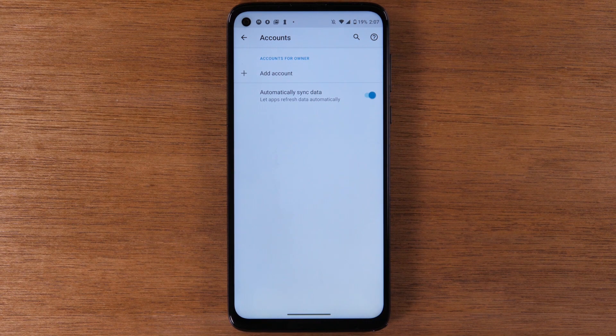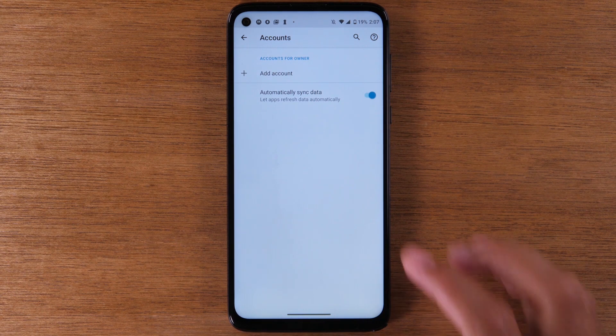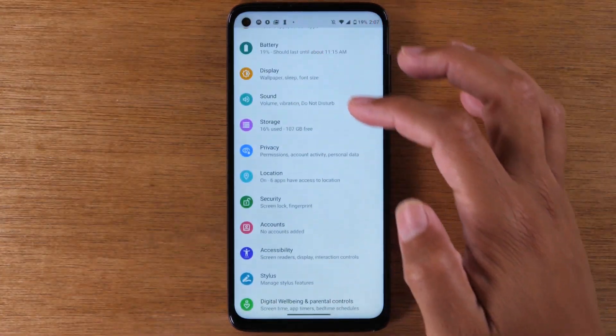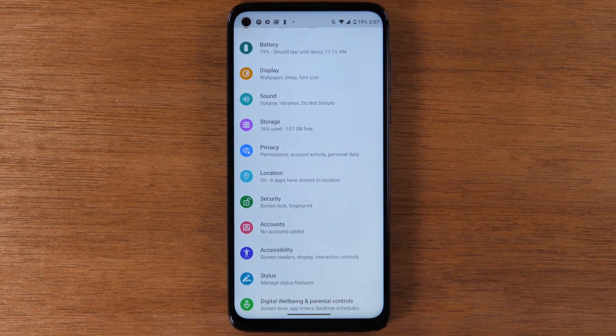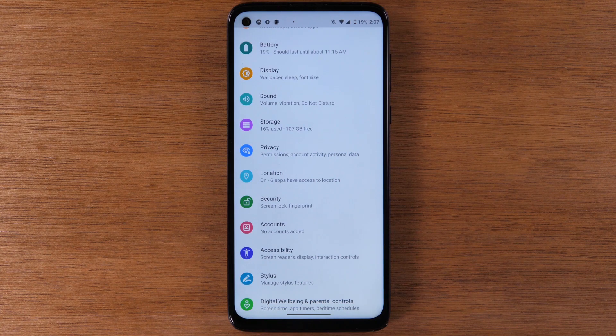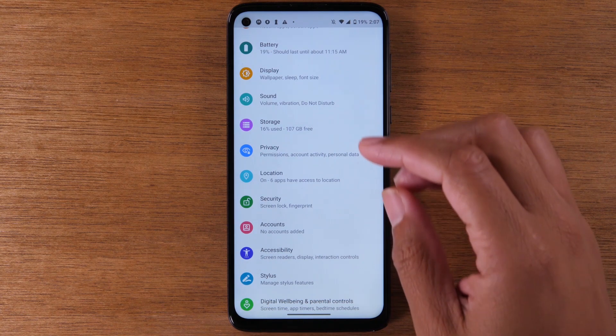What happens is if you factory reset a phone and the Gmail account is still on there, it will lock the phone if you don't know the password for that account. Make sure you do that step first. Very important.